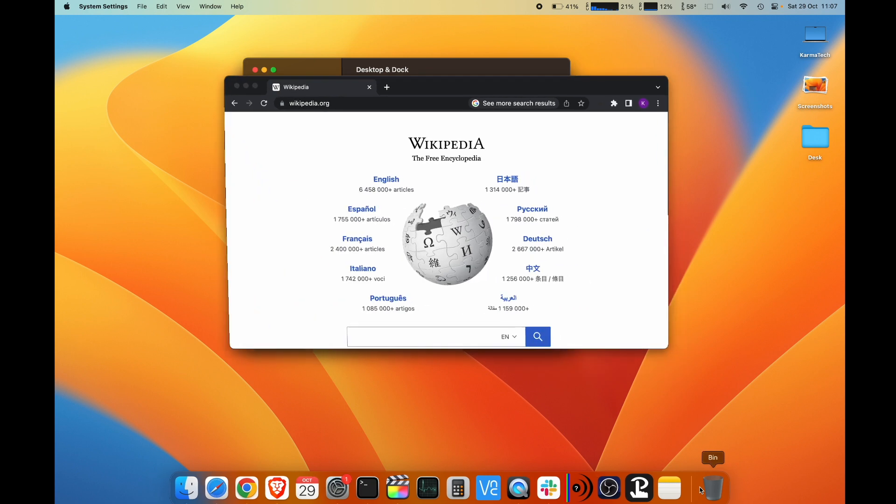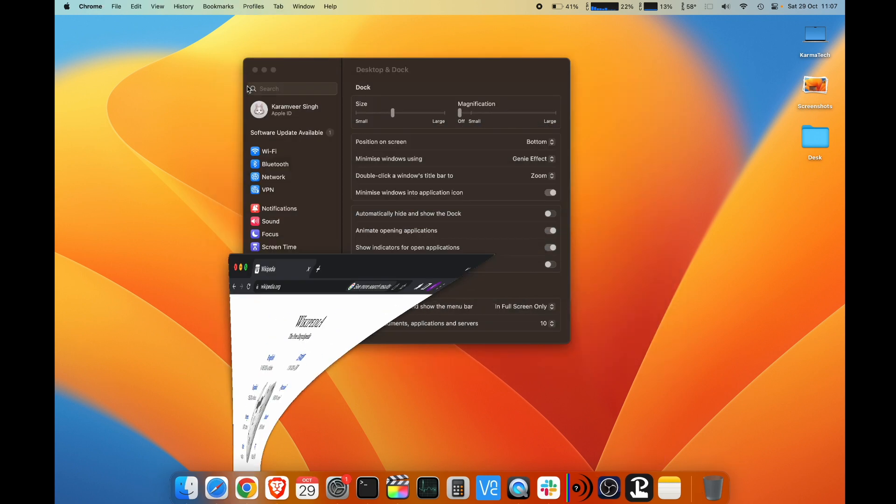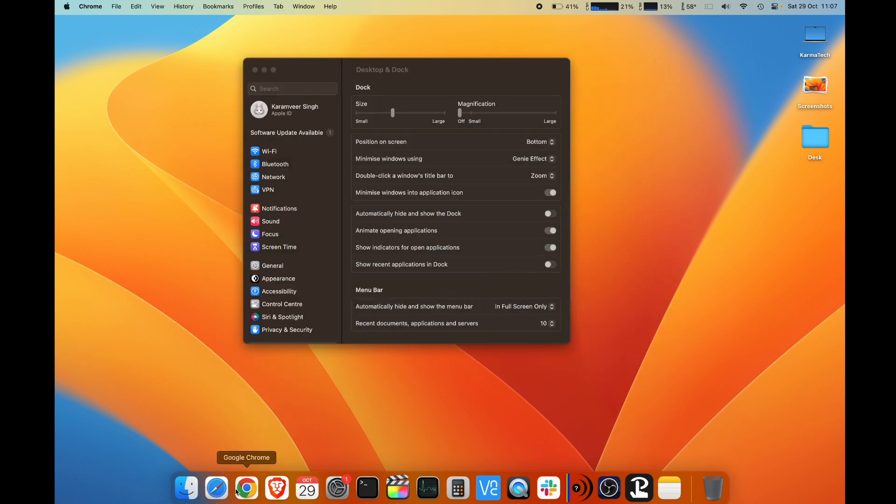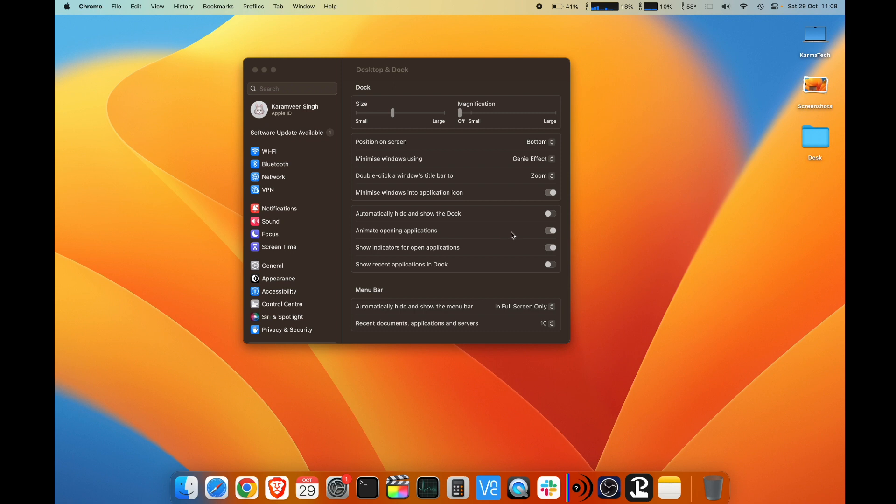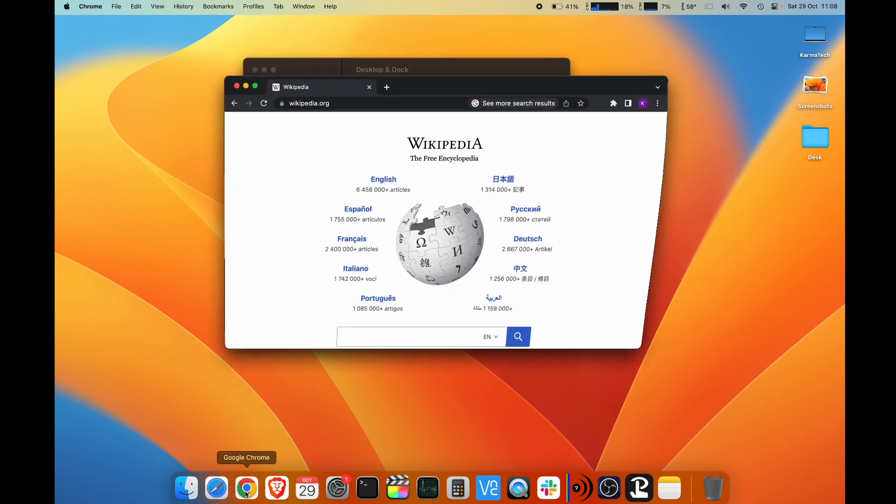This is the next setting, automatically hide and show dock. I have already shown. Animate opening applications. If you want to show an animation or not show an animation while applications are opening, if I switch it off you can see that. I keep it on.